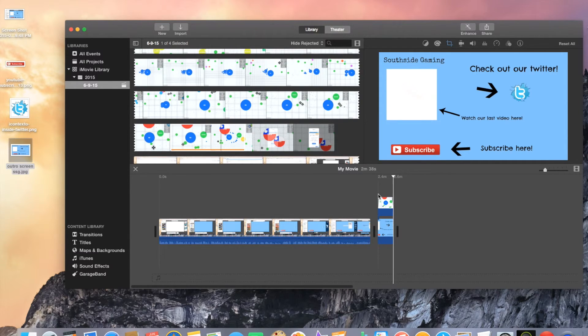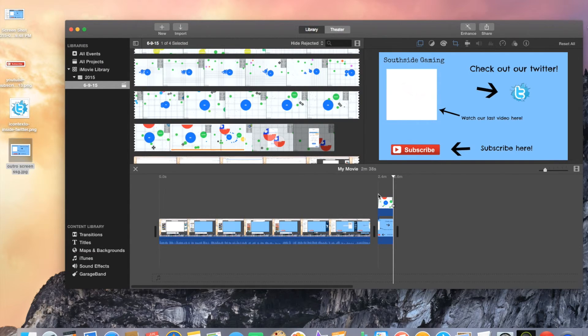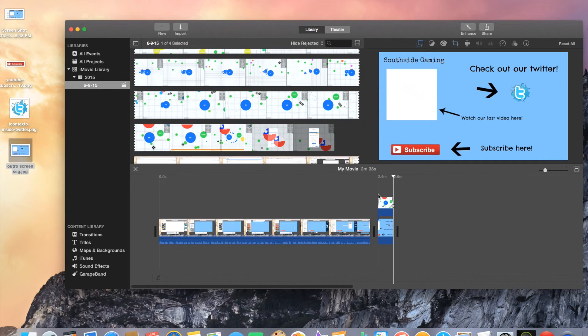Your video looks more professional now and that's how you finish putting your outro screen on the end of your YouTube video.